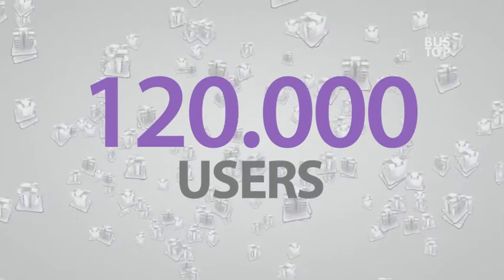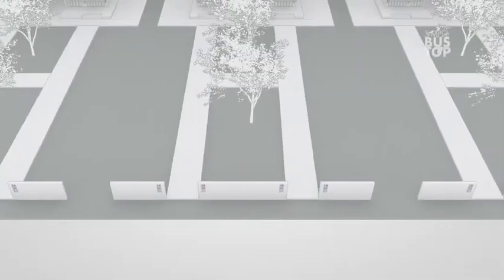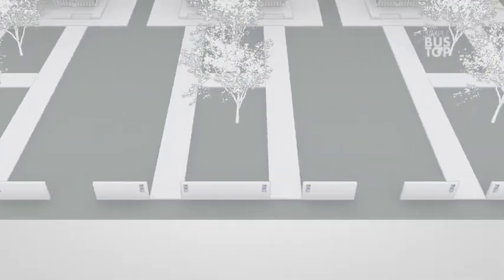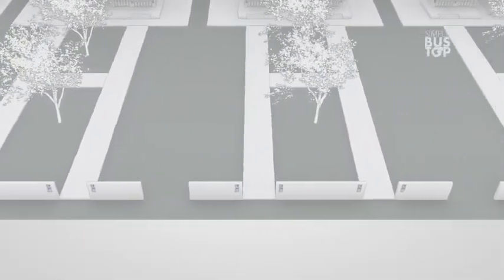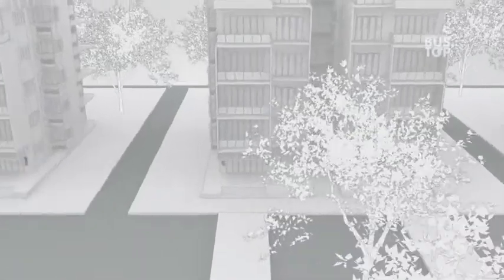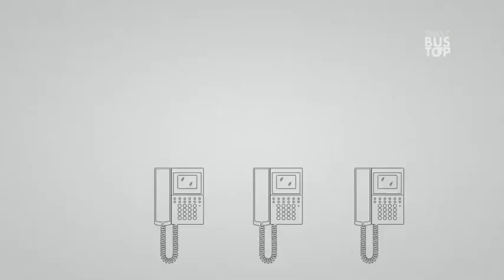Up to 120,000 users with a single installation. With Simple Bus Top, the possibilities are endless: an infinite number of main entrances connected to an infinite number of secondary entrances.